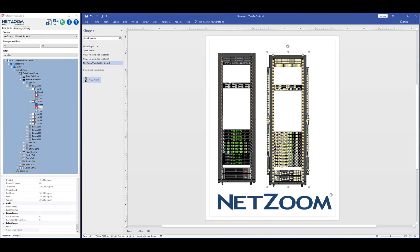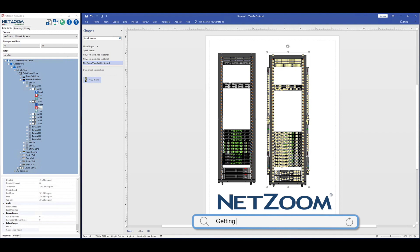Hi everybody, this is Emily from the NetZoom team, here to show you how to get set up with the NetZoom Visio add-in.